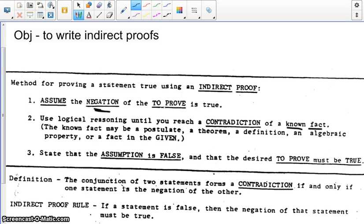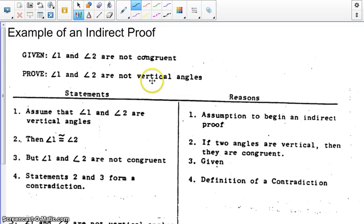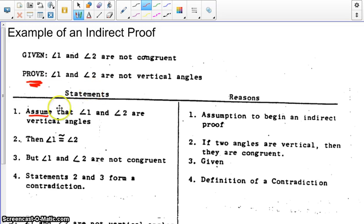Let's take an example of one of these — this one has actually already been worked out for you. You're given angle 1 and angle 2 are not congruent, and you're trying to prove that angle 1 and 2 are not vertical angles. So we take the prove statement — not the given, the prove statement — and we're going to assume the opposite of it. So we're going to assume angle 1 and angle 2 are vertical angles, and the reason would be: assumption to begin an indirect proof.